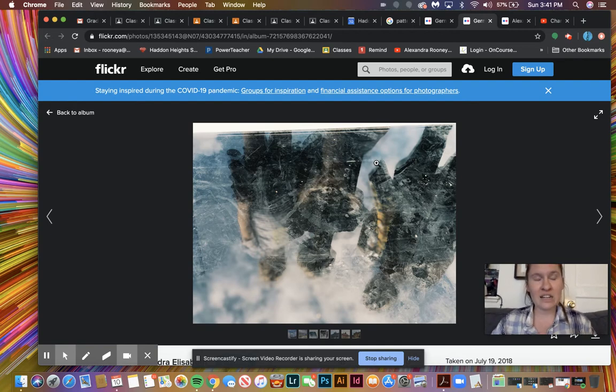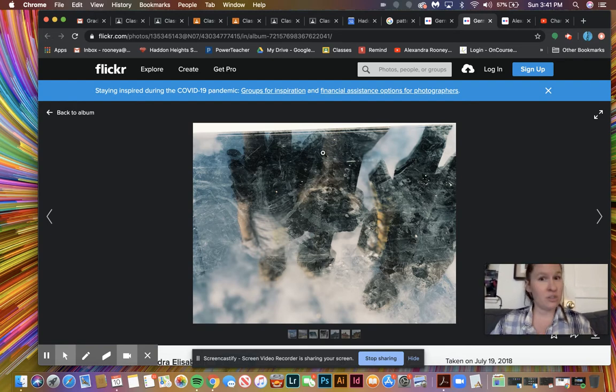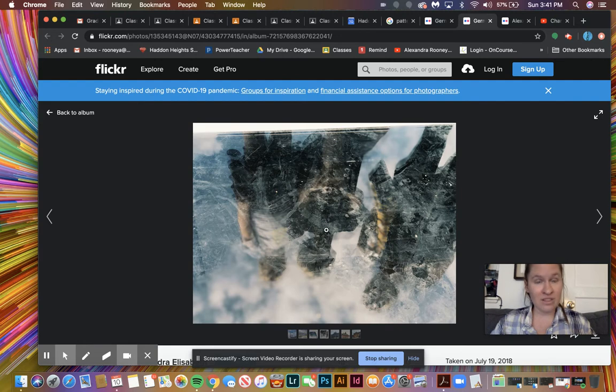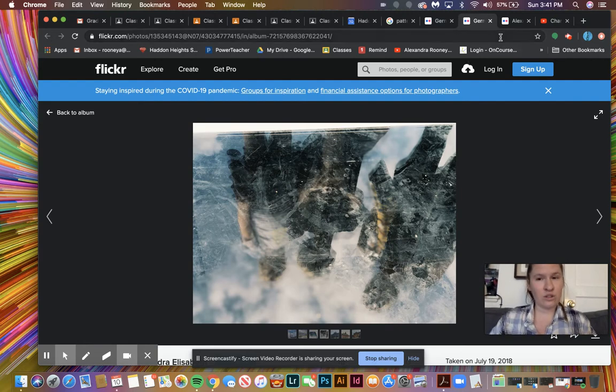This was not with my camera because I was really nervous about bringing my camera to Europe because it's big. You've seen my Canon. It's big, and it's heavy, and it would have been a lot to carry around. I just brought my phone, and these are all phone pictures. You're definitely capable of coming up with very creative things this way.